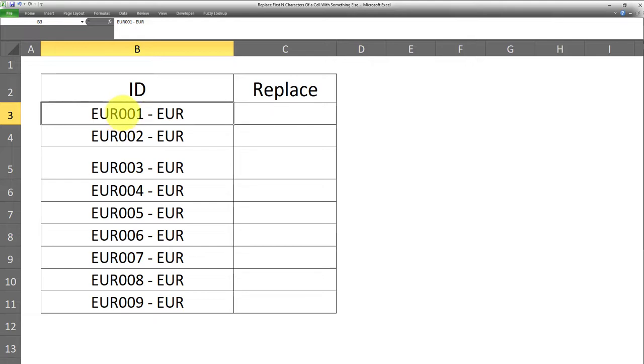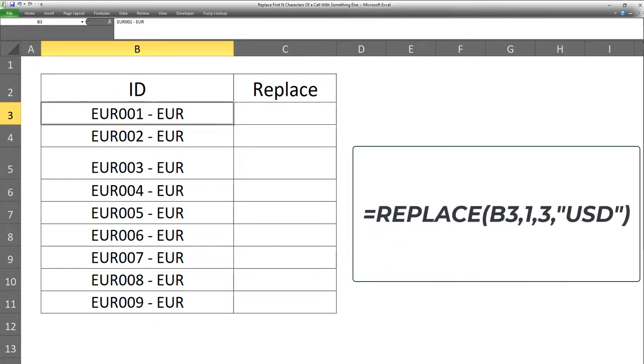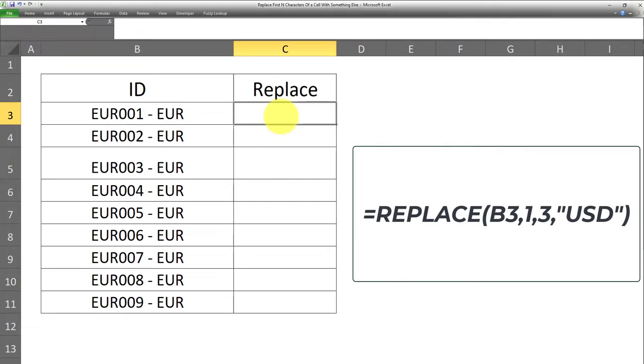And to achieve that, I'm going to use a formula, which is currently displayed on the screen right here. This is the Replace formula. And without any further ado, I'll apply it to this range right here. So here's how it goes.